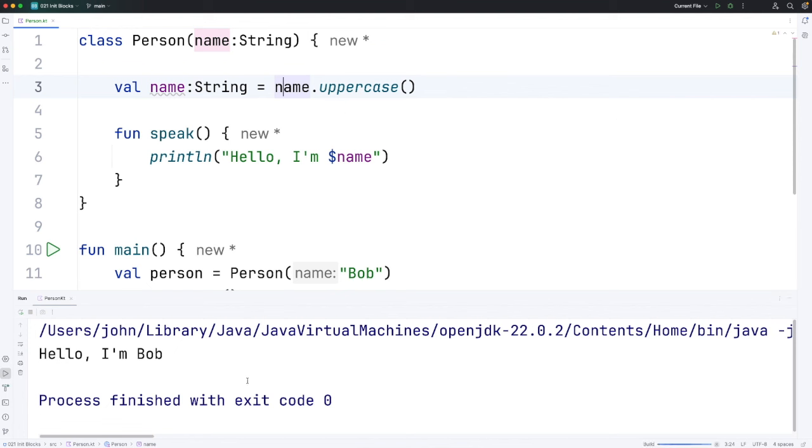So when we run it we get hello I'm bob in uppercase and we've seen all of this before.